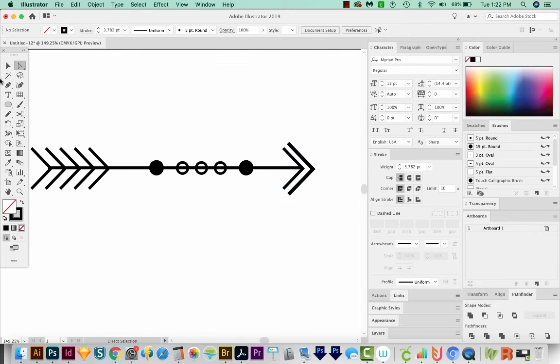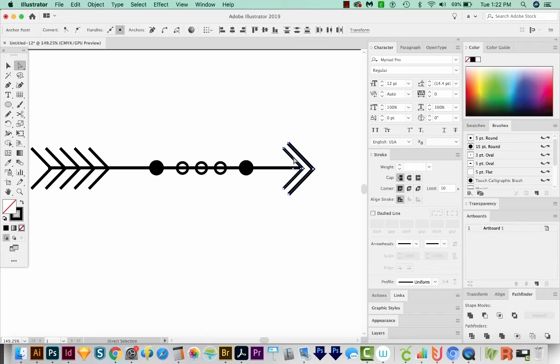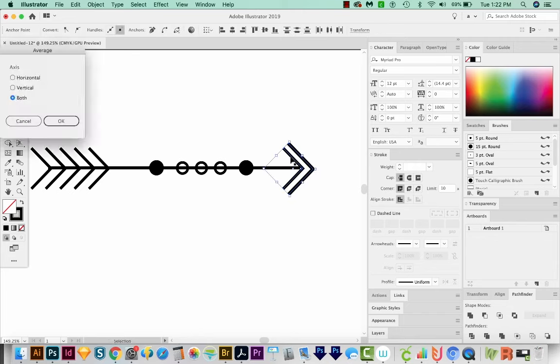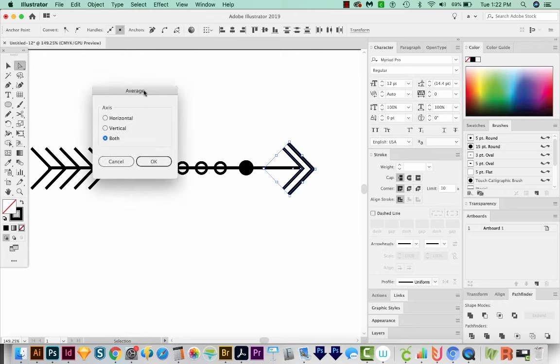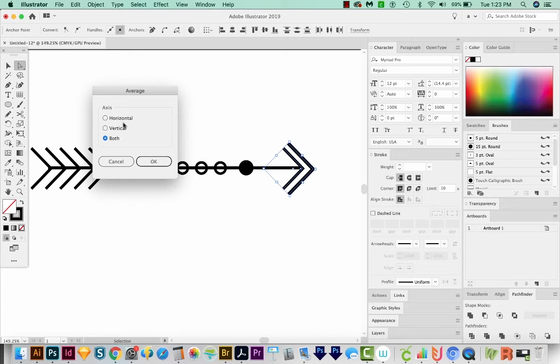Now I'm going to use my A tool to just draw a box around the two ends. And then we'll hit OPTION CMD J. That would be Alt CTRL J on a PC. And that will bring up Average. The nice thing about this, it will take any points that you have and kind of smash them together. So we've just selected those two points. I'm going to choose both and say OK.